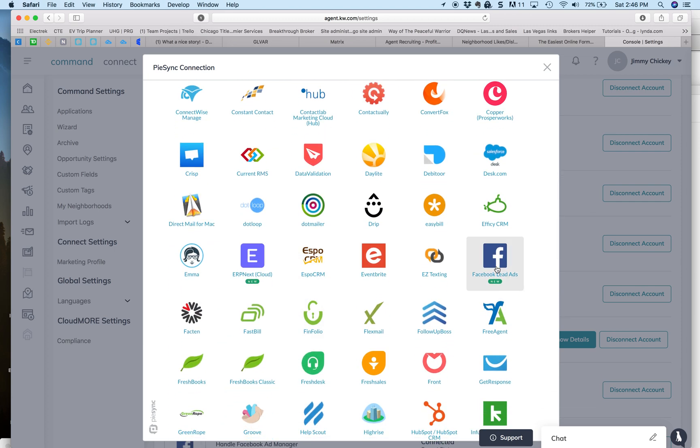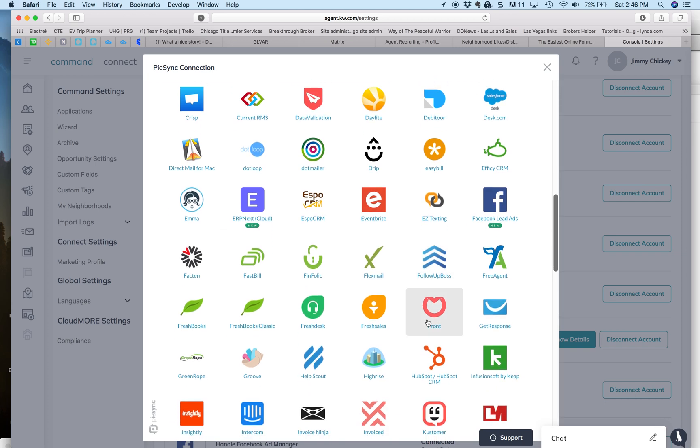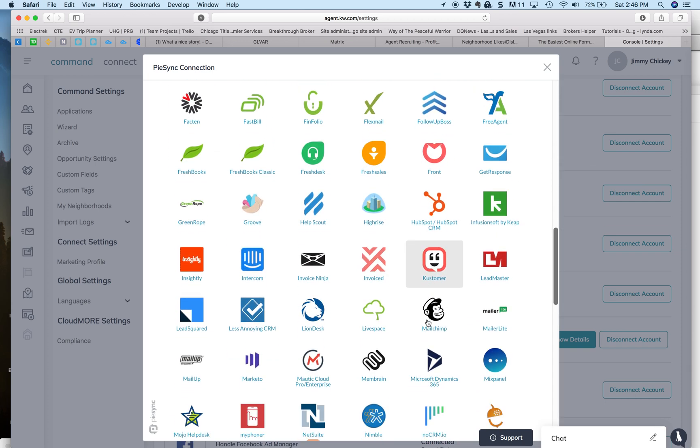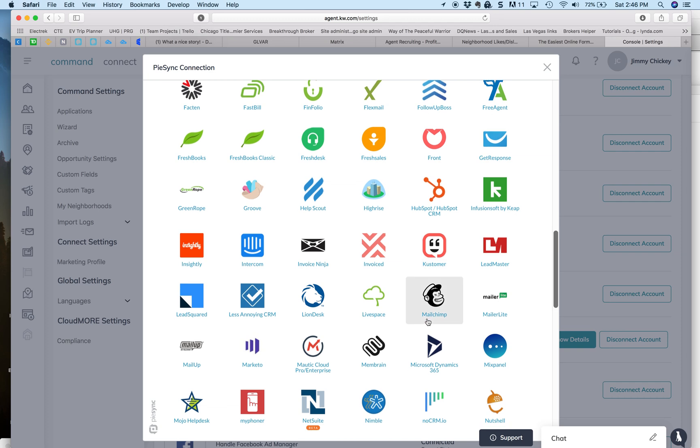I should tell you right now that there's FollowUpBoss. That's a big one. Top Producer is not in here yet. They have said that they are going to input it at some point.